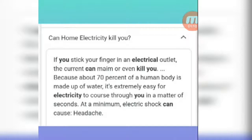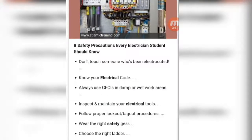We will cover these topics in more detail in the future. Now we are discussing the eight safety precautions every electrician and student should know before starting work on electrical devices or in an electrical circuit. These eight points can guide you for your safety.